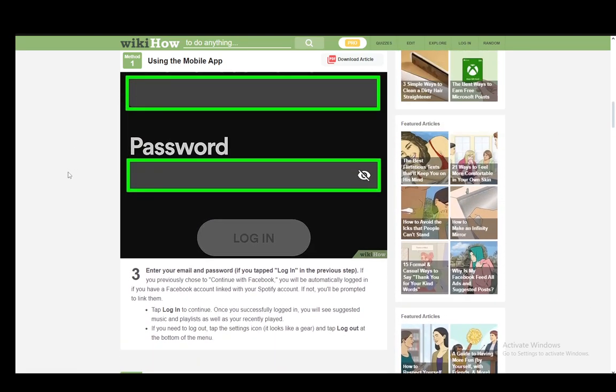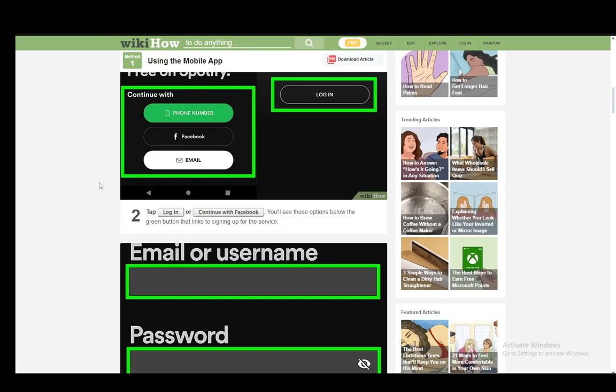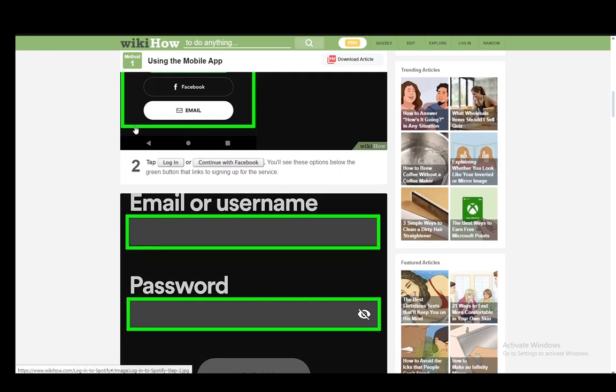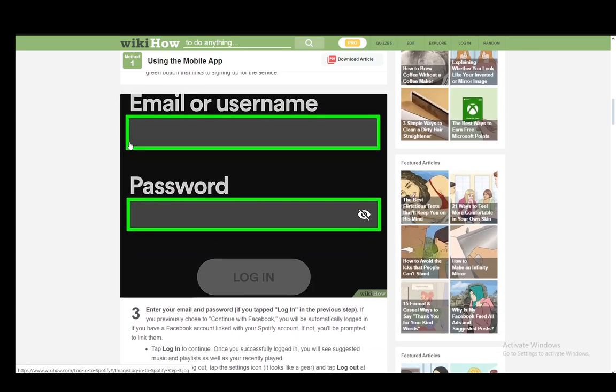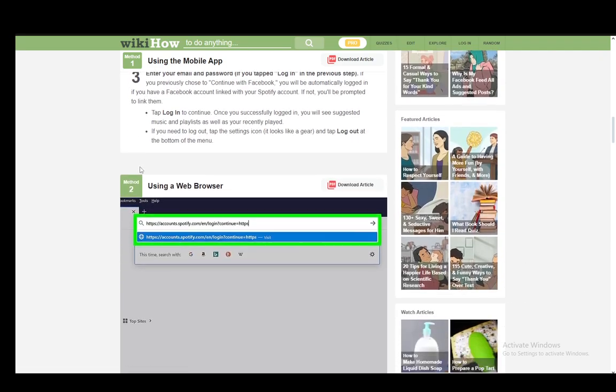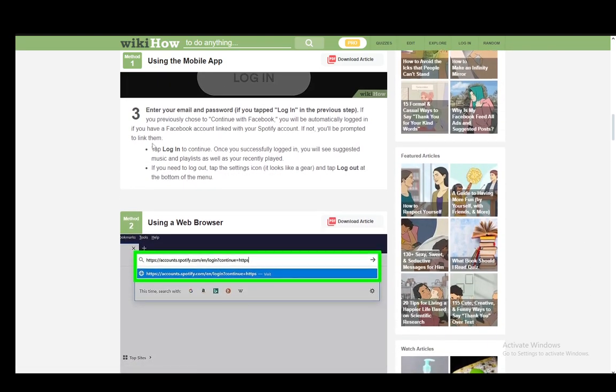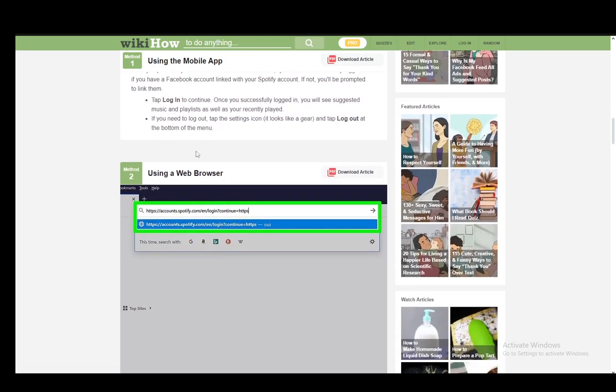Then you'll enter your phone number and you'll get a text. This will include a code which you need to enter. It might enter by itself. It might not. If it doesn't, you just manually enter it. And once you're done with that, you'll be able to log in. And that is pretty much as easy as it gets.